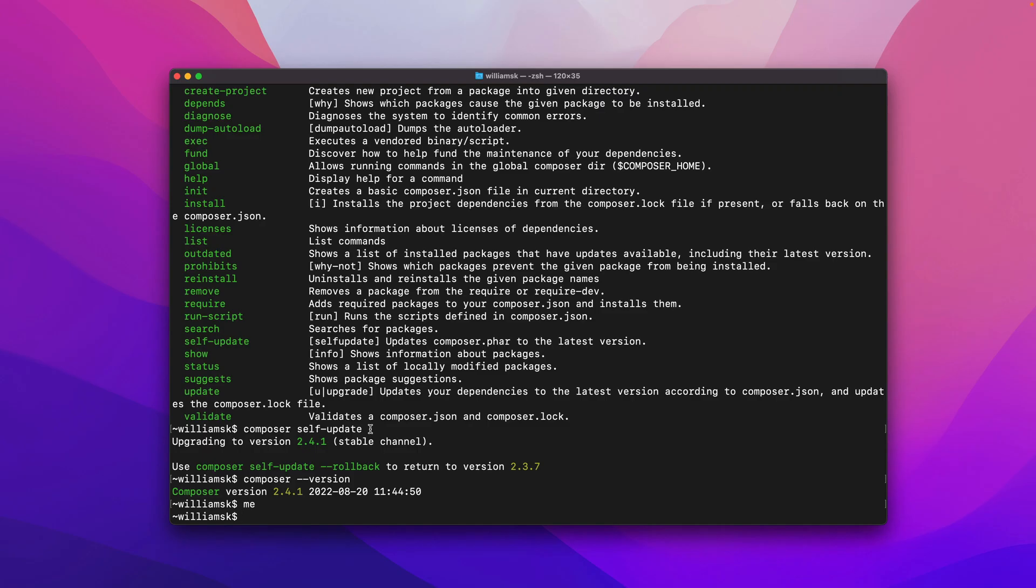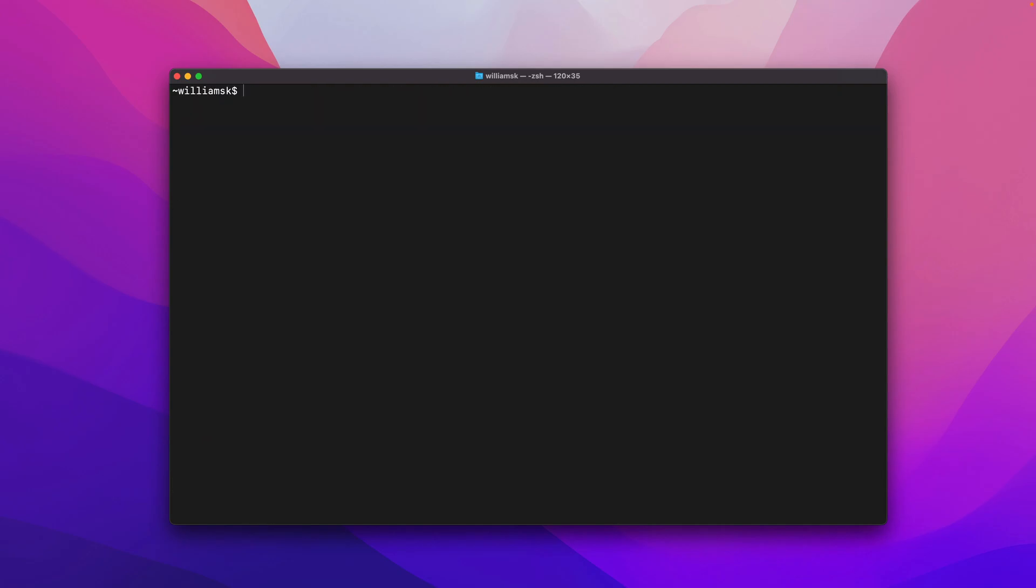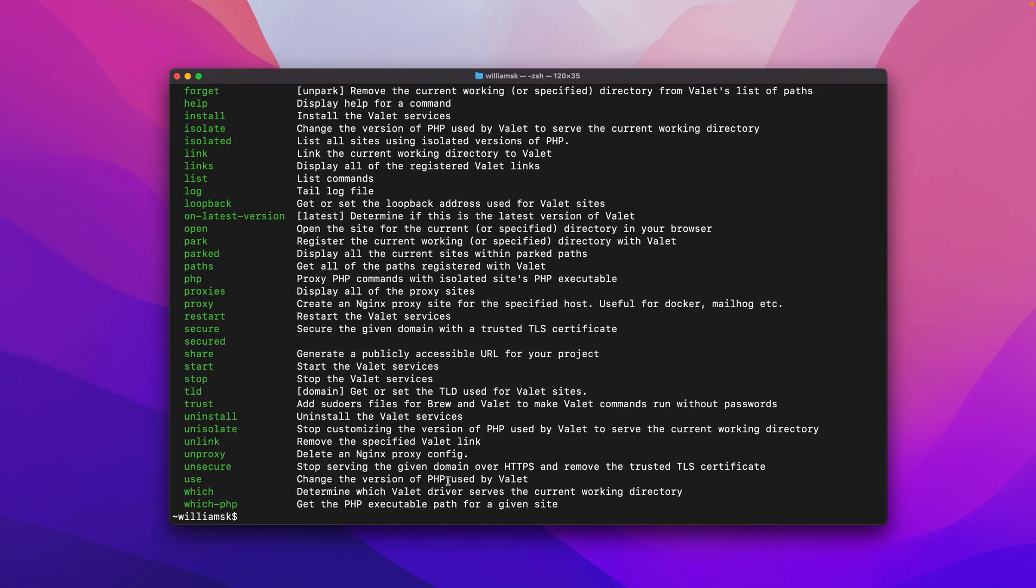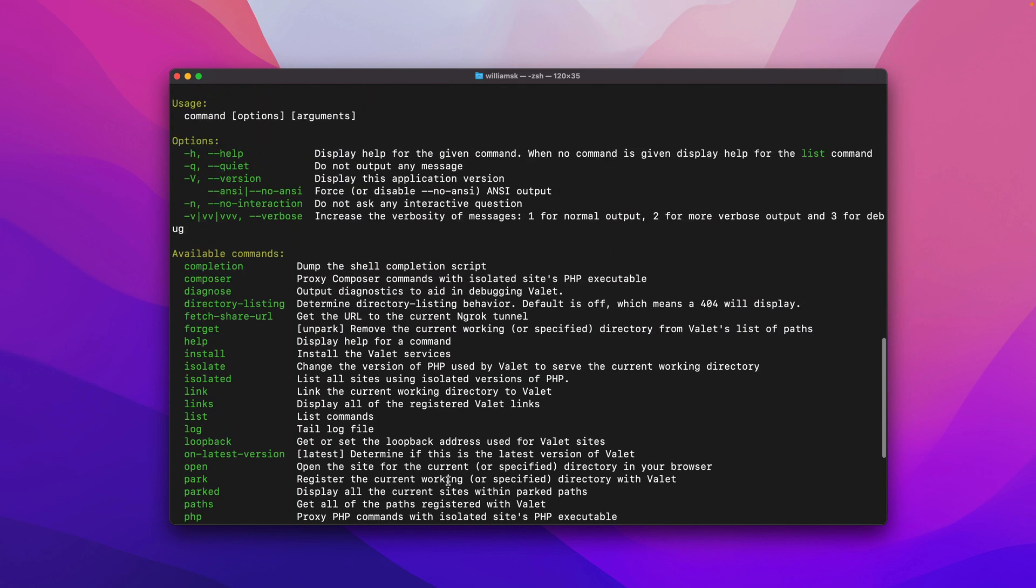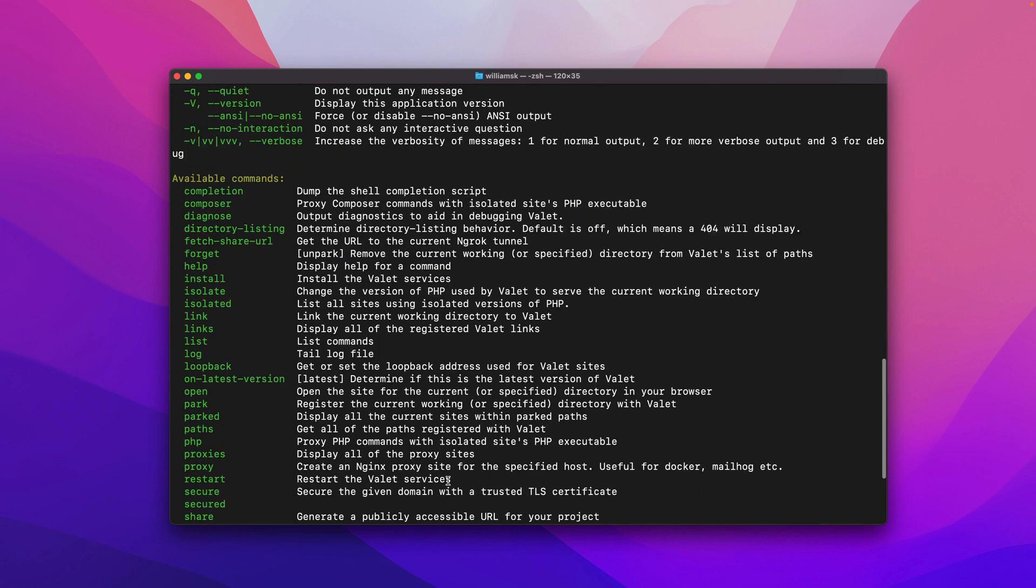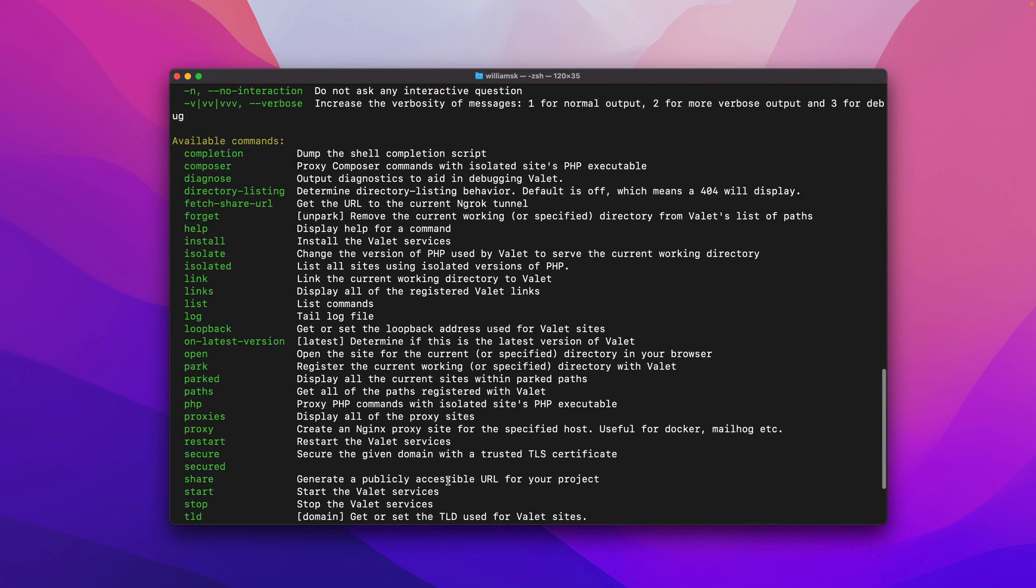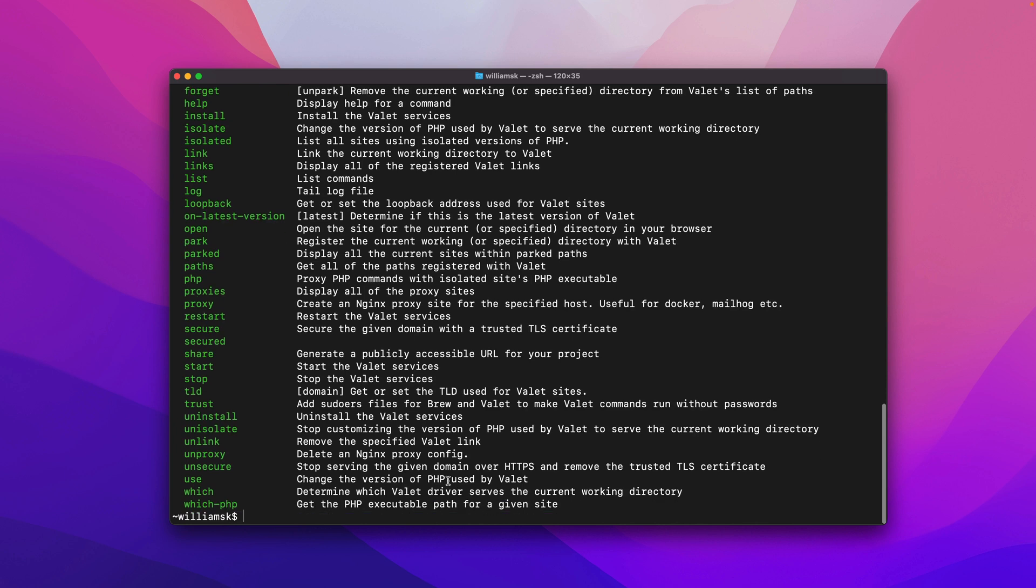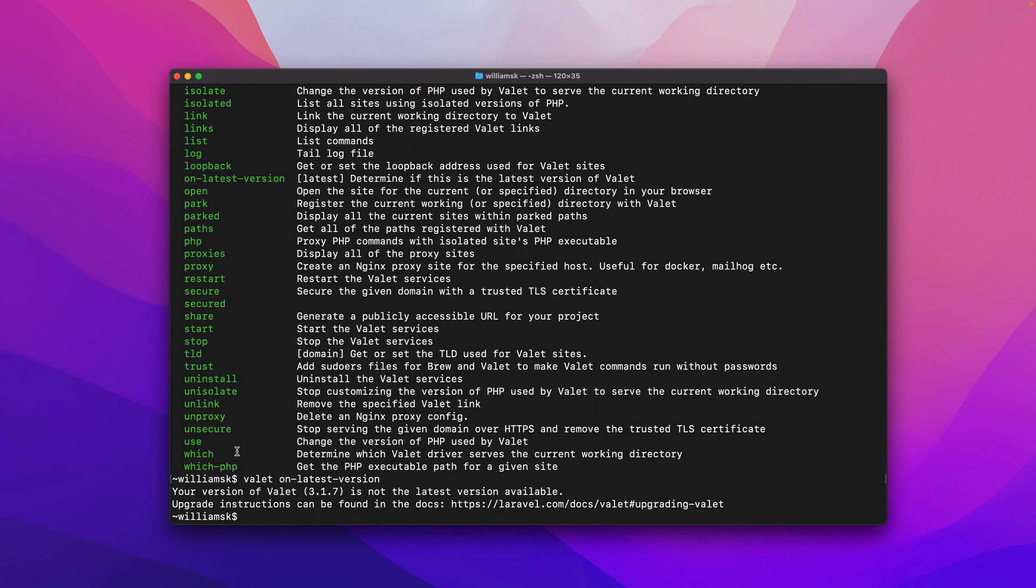So now that Composer is up to date we can check things like valet. So if we type in valet and we can just check which version of valet by just asking the flag here valet on latest so we'll say valet on latest it says your version is currently this and it'll be different for you but my version is 3.17 and I'm not currently on the latest version of valet. Okay so how do I get there?